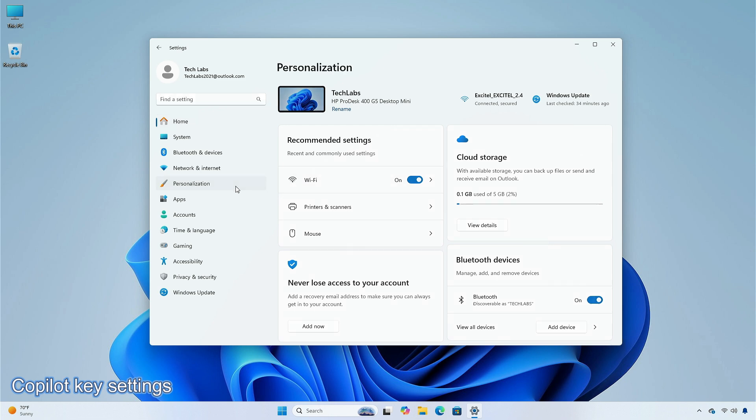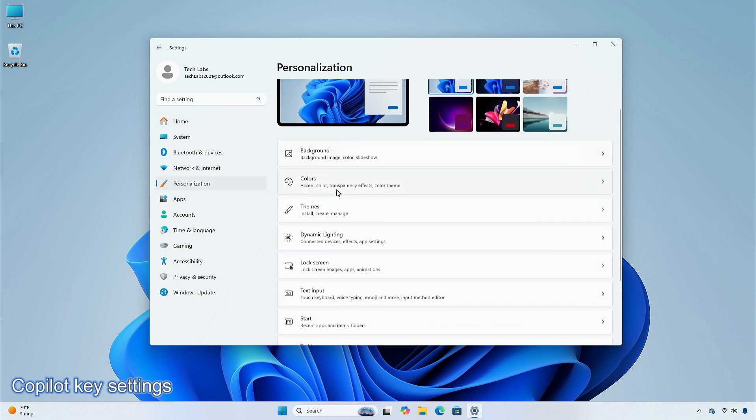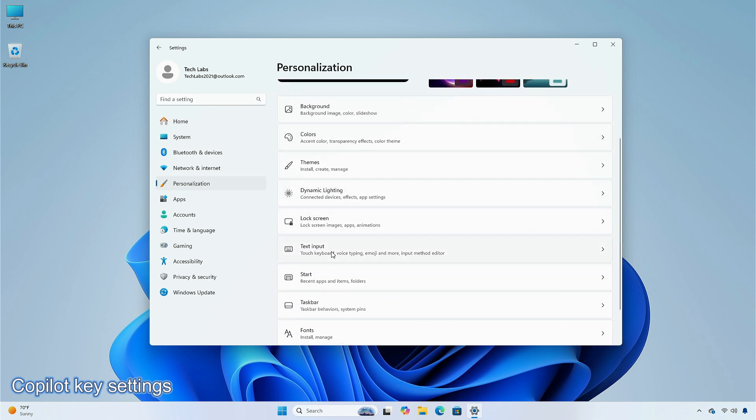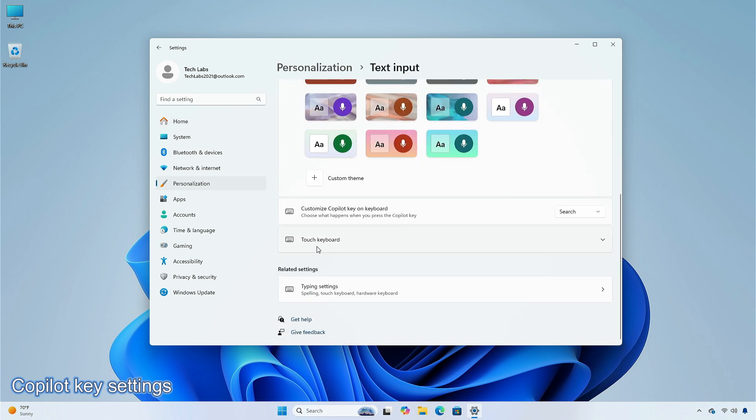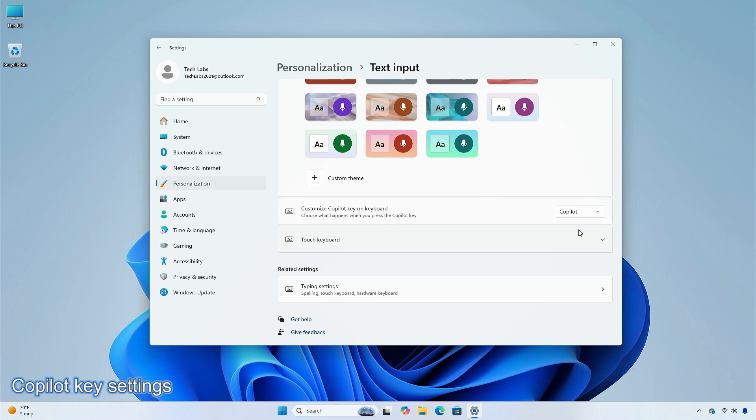To do this, go to the settings app, then personalization, select text input. To make the key open a different app, the app must be in a signed MSIX package. This ensures that the app meets security and privacy standards to keep you safe.